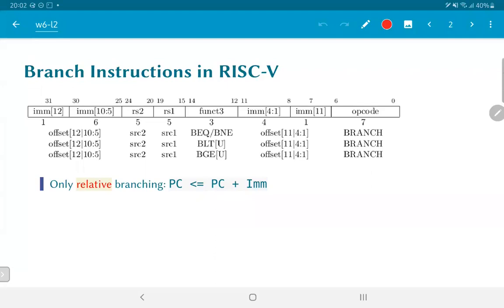The immediate operand is used to increment the program counter, and only relative branching is supported. If the branch condition is satisfied, the PC gets the value PC plus the immediate value. The immediate is a 12-bit operand scattered across the instruction: bits 12, 11, 10 to 5, and 4 to 1.